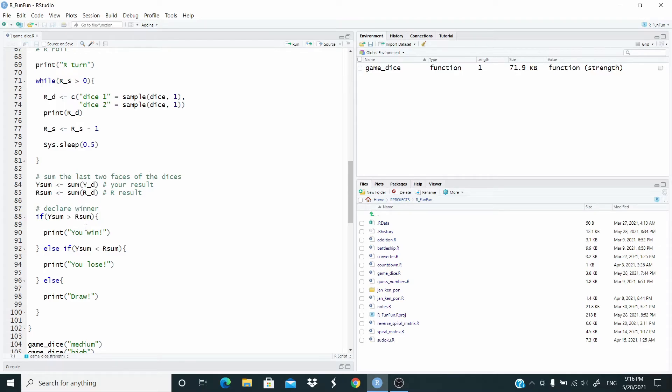At the end, we declare the winner. If y_sum, so our score, is greater than the score of R, we are the winner. Else if our score is less than the score of R, we lose. Else, this means that it's a draw, so we print draw.